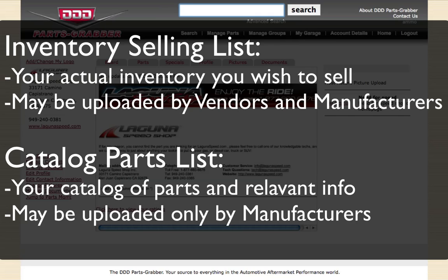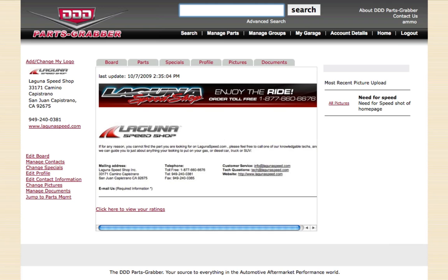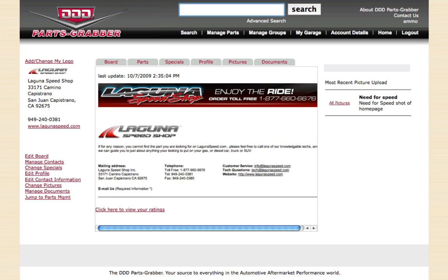In creating their catalog list, a manufacturer has the ability to display their part numbers, the authorized description for each part number, so their resellers can capture the correct information for that part number, and they can also show their authorized or recommended pricing such as Jobber, Wholesale, and Retail if they choose to show it.